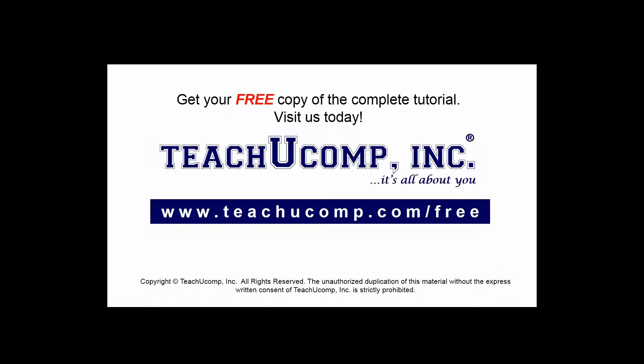Get your free copy of the complete tutorial at www.teachucomp.com/free.